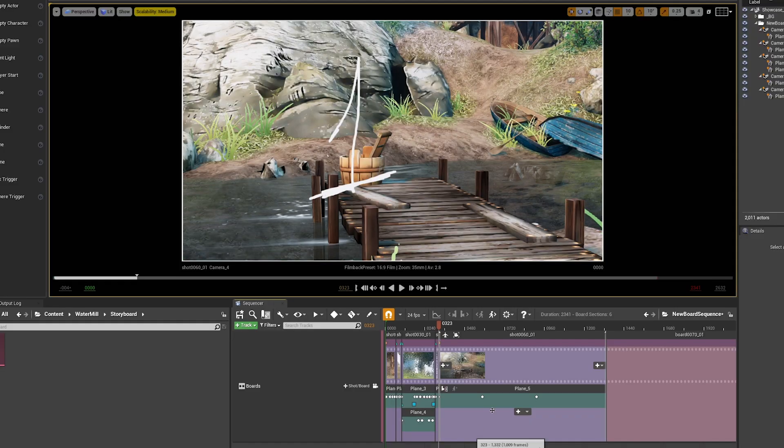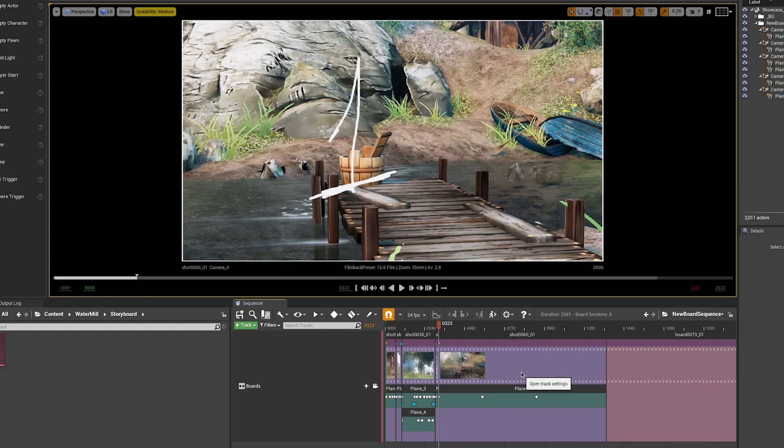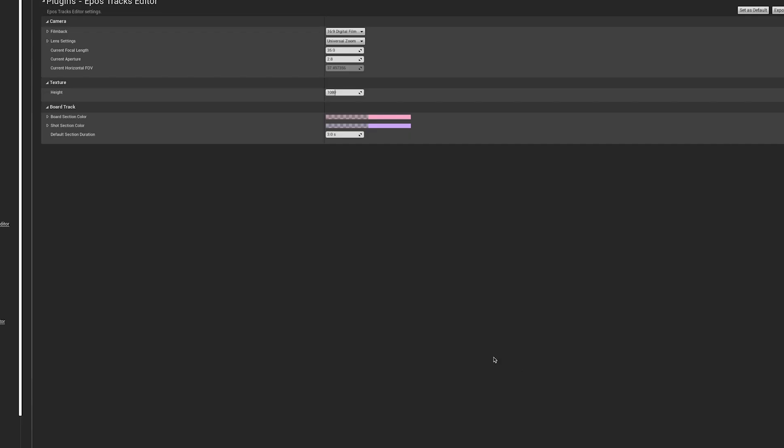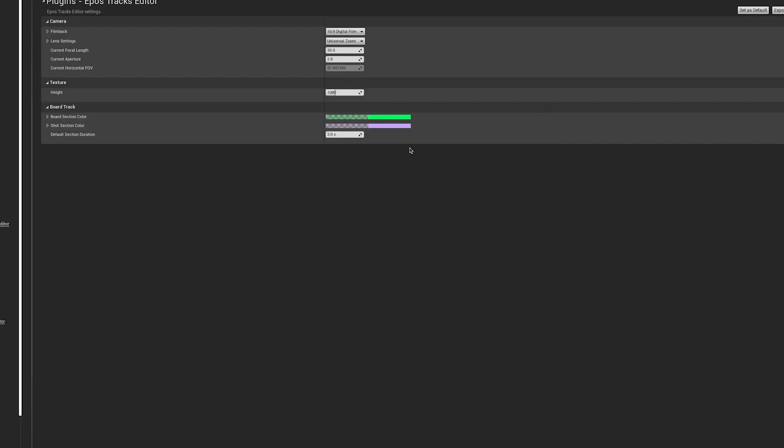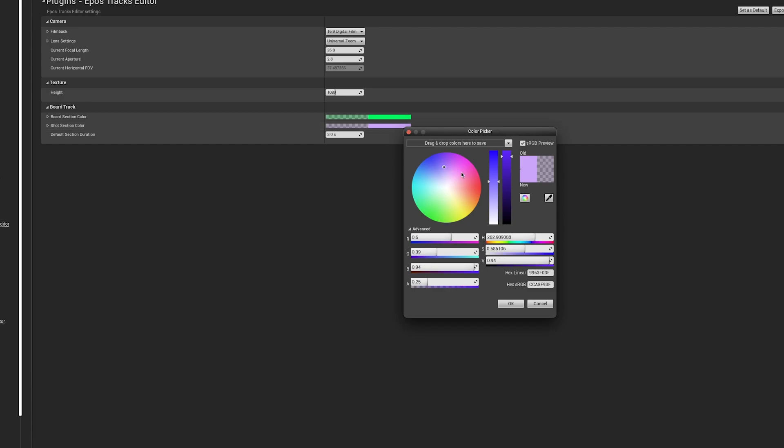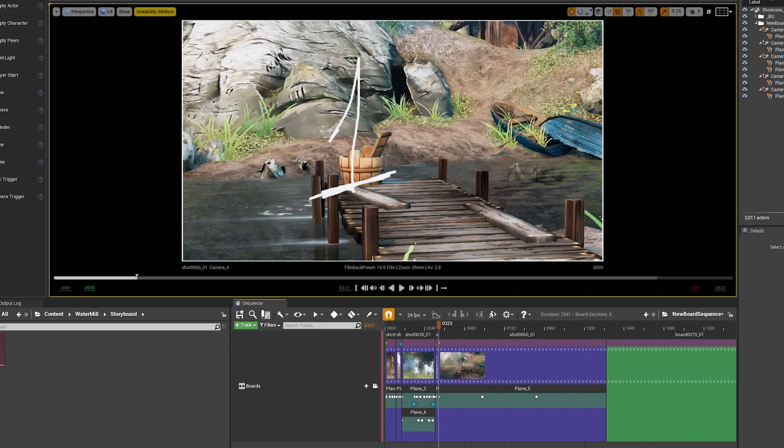In addition, you can also change the color of shot and board sequences. It is planned that, in the future, you can also assign custom colors for each shot in order to easily sort them.